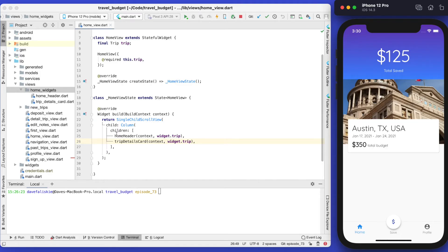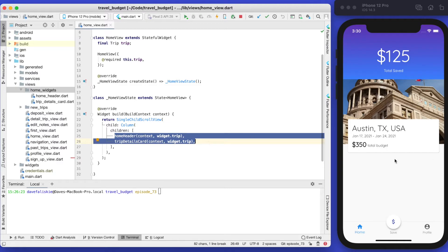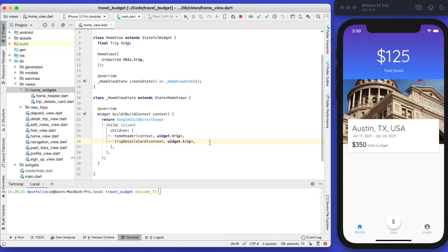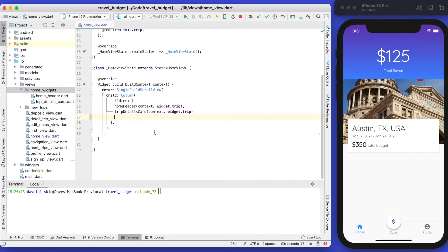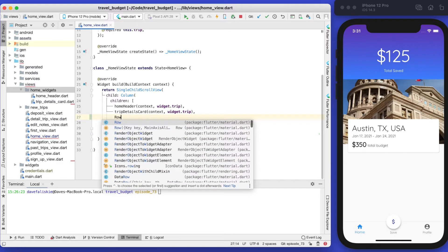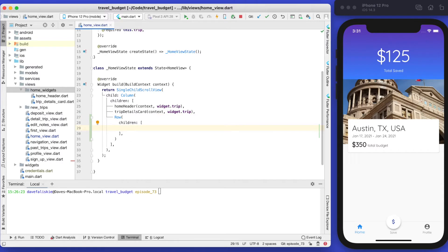So far we've just been adding to our column, which has been great because we've only had full-width elements. Now we're going to add a row into this — we want a row with two elements in it. We'll do that part here and then create two new widgets to hold that data.